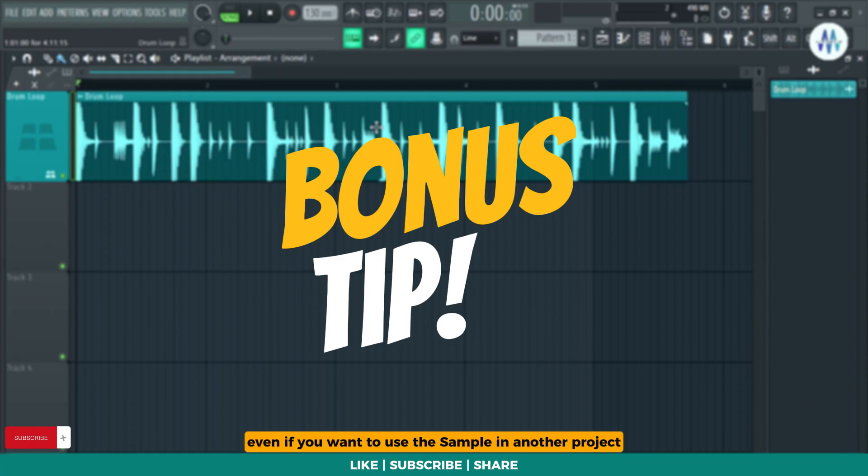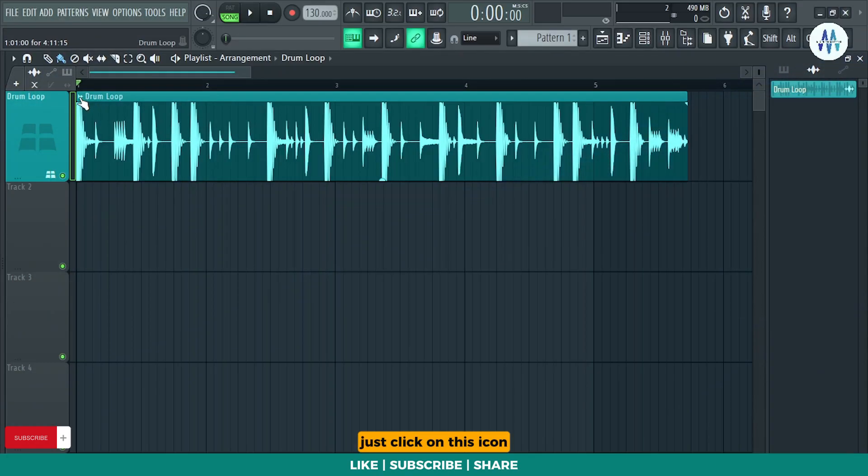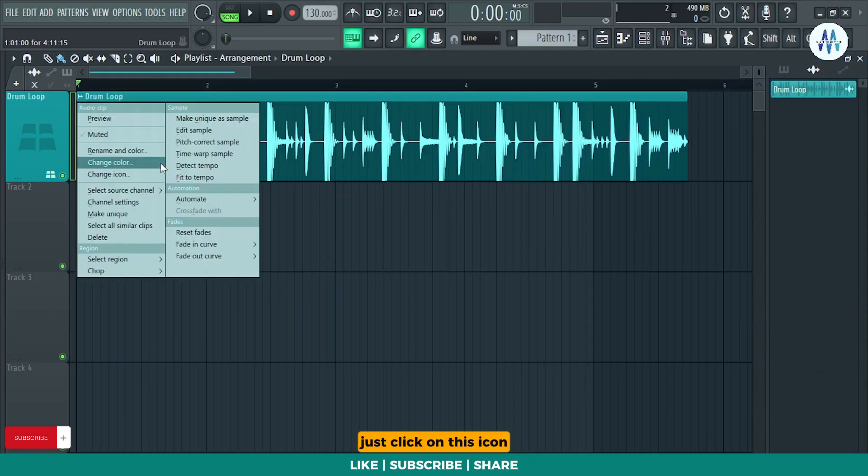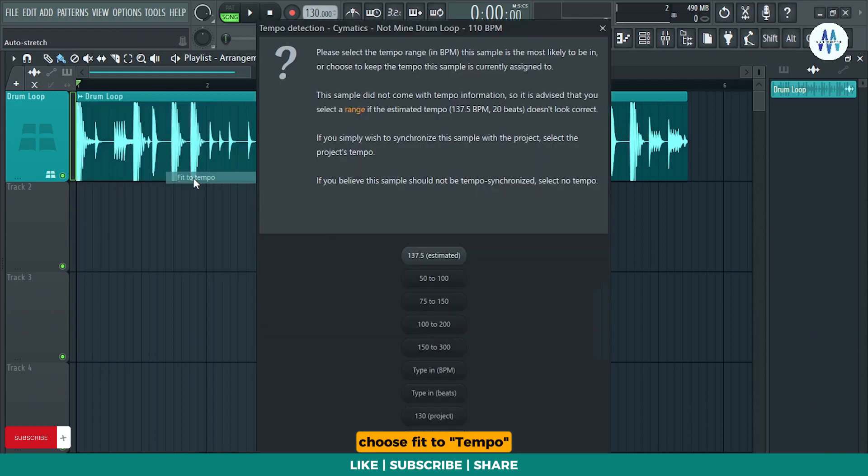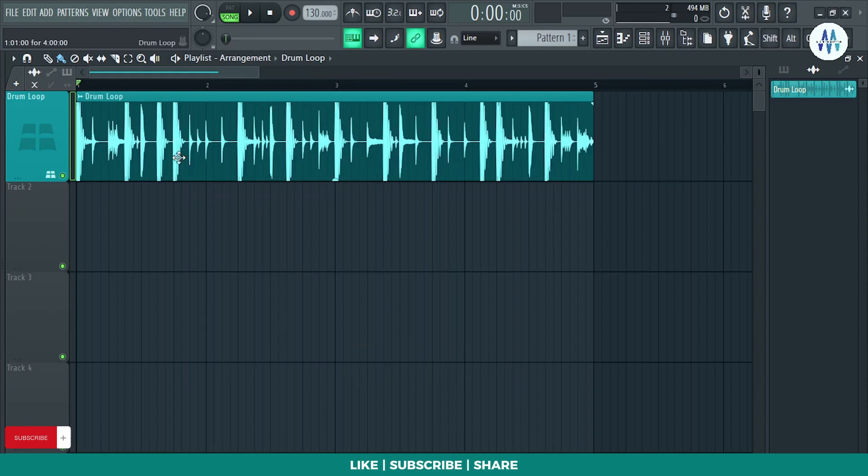Even if you want to use the sample in another project with a different tempo, just click on this icon, choose Fit to Tempo, then click on Type in BPM, input the Tempo, and hit Enter.